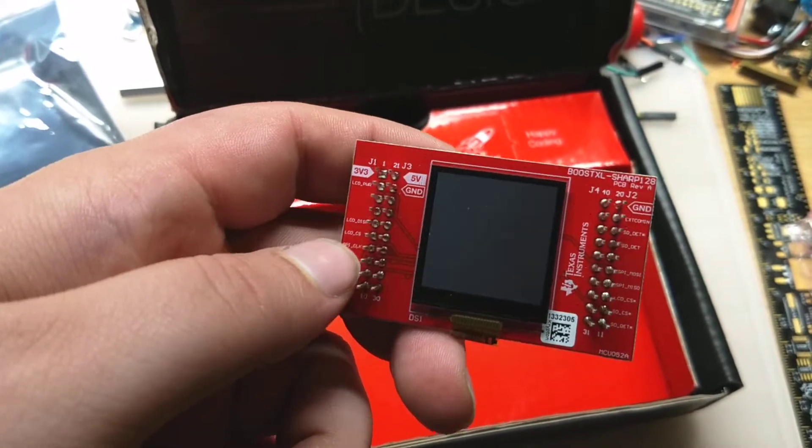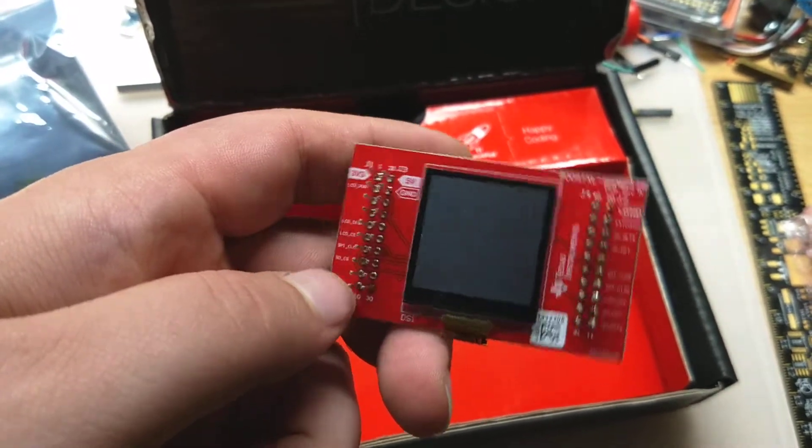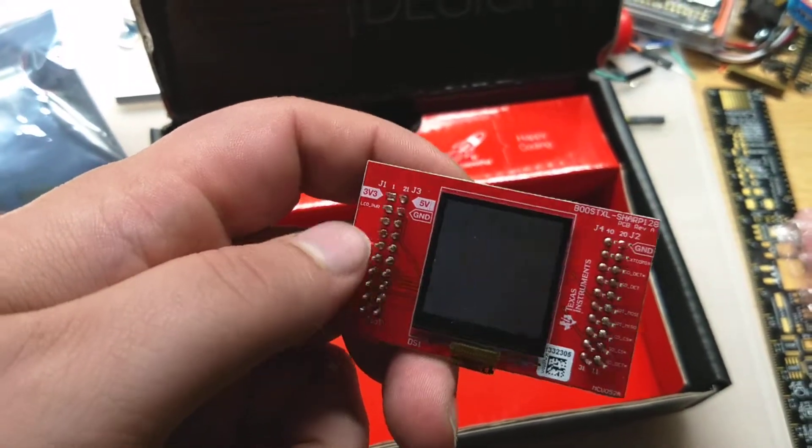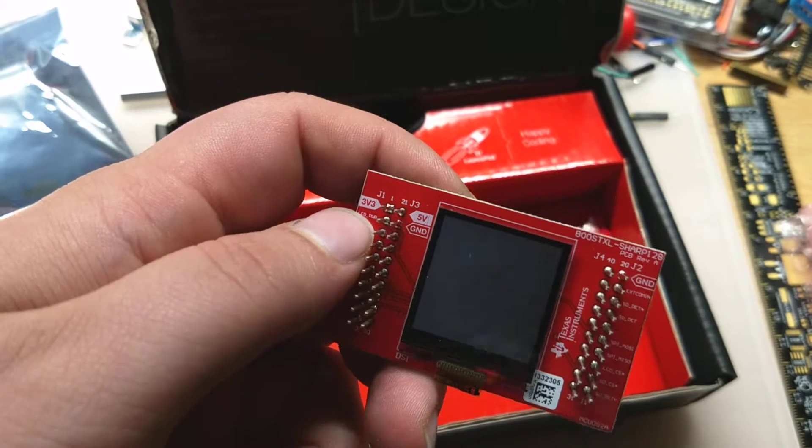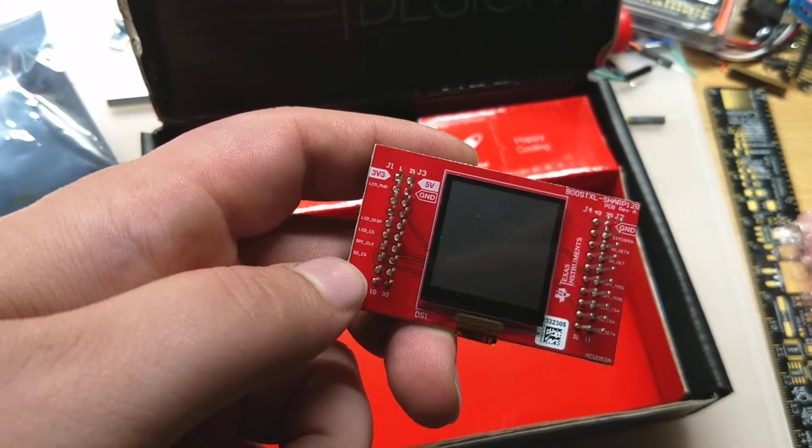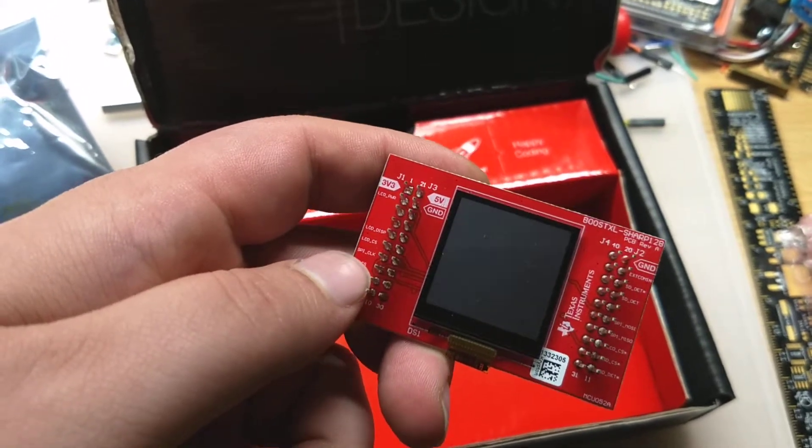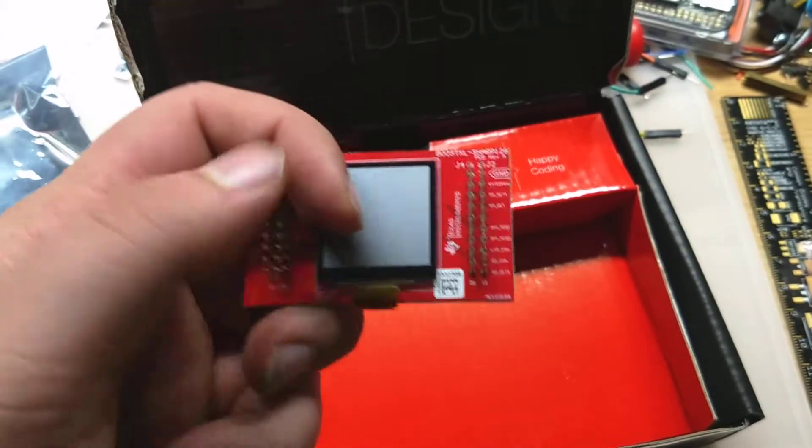here they're showing basically on the silk screen the different pins that are being used, you've of course got your power stuff, and then the different things with the SD card and the LCD.